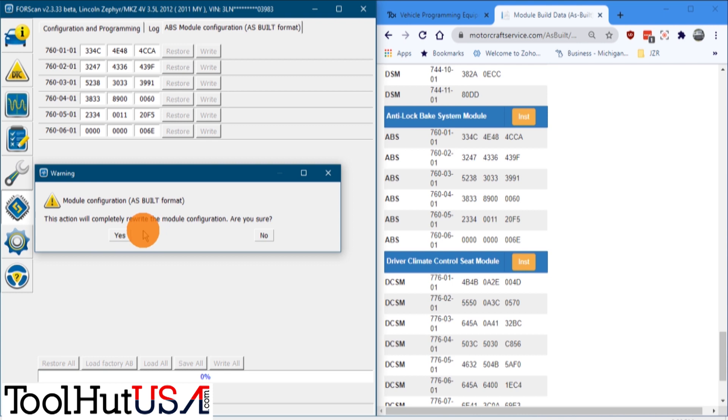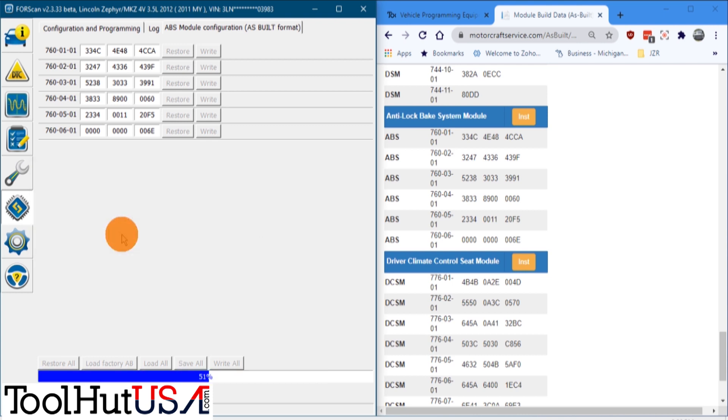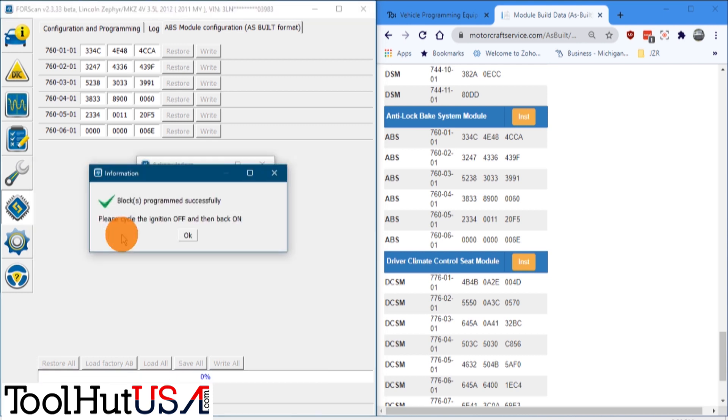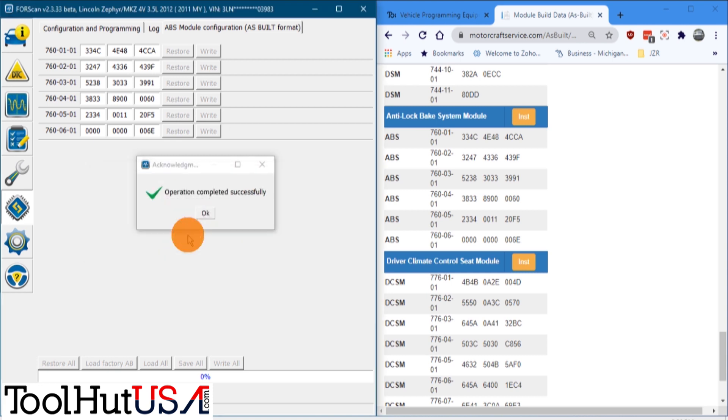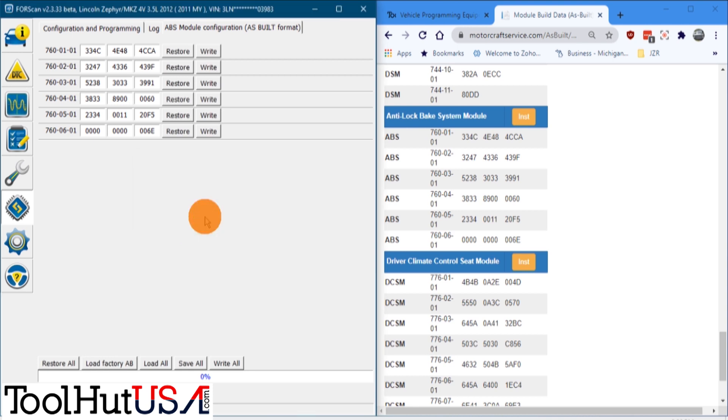It tells you that you could make potential damage. Are you sure? Then it says successfully hit OK. Once the key is cycled, once I cycle the key, we're going to go read the codes here.